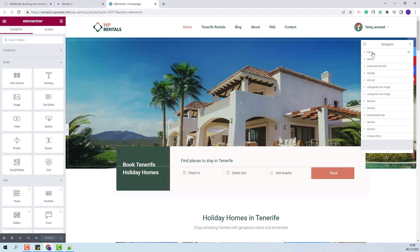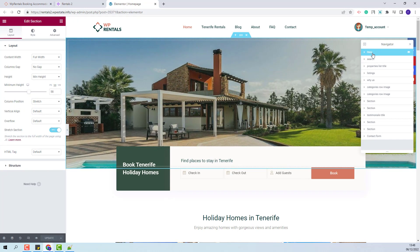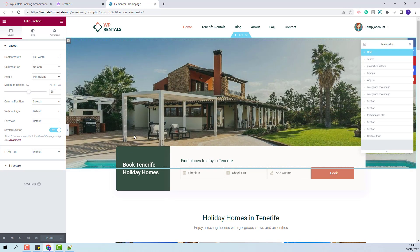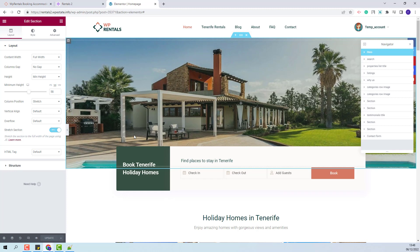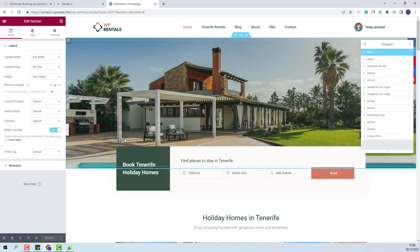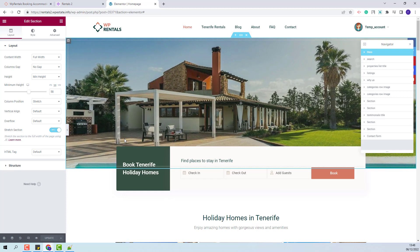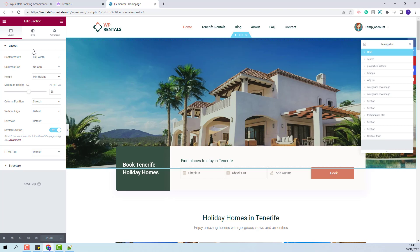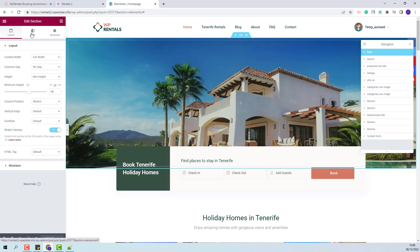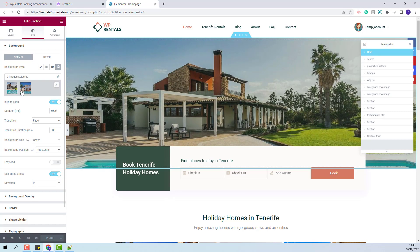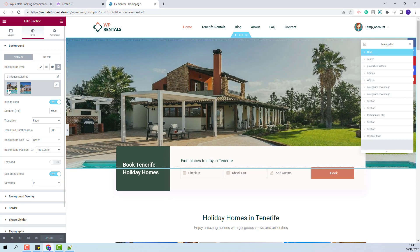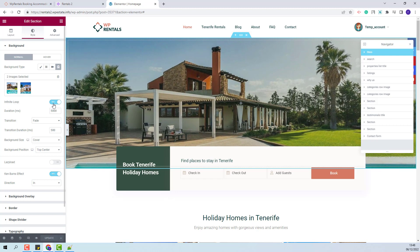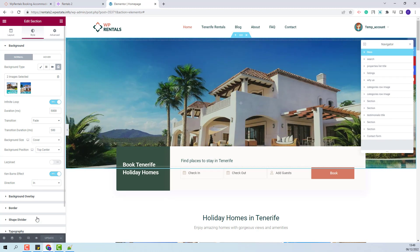I will start with the first section, which is the header one. We added here a slider with two images. You will be able to replace the demo images with your own from Style. These are the images. You will also be able to change the slider settings.